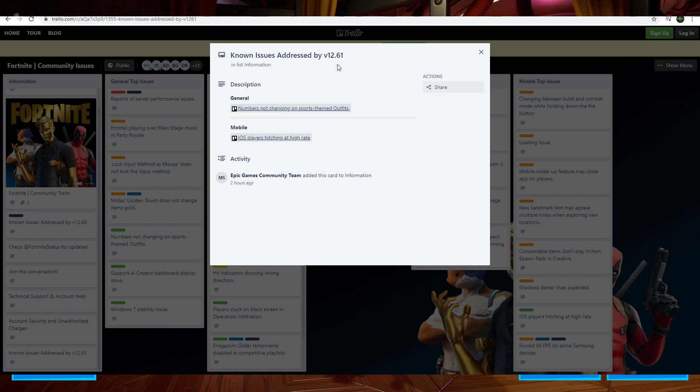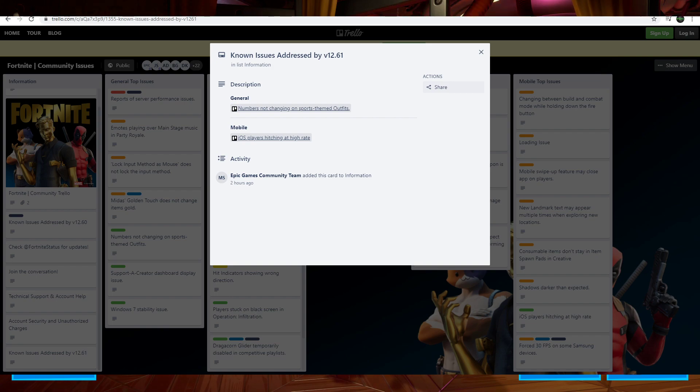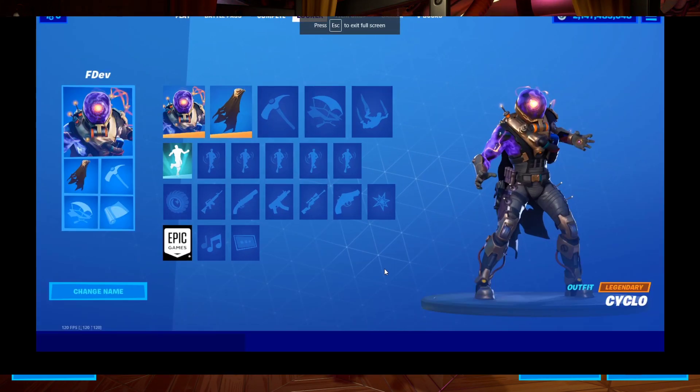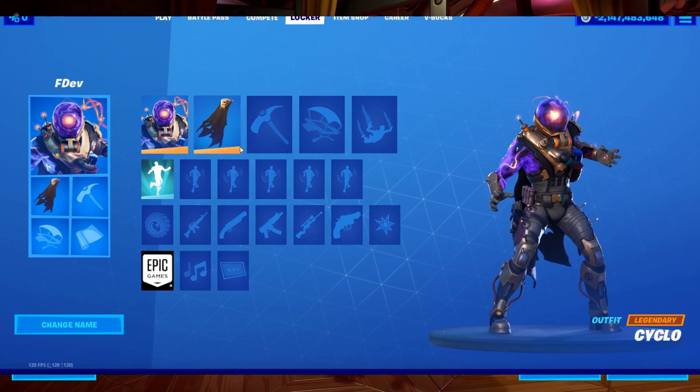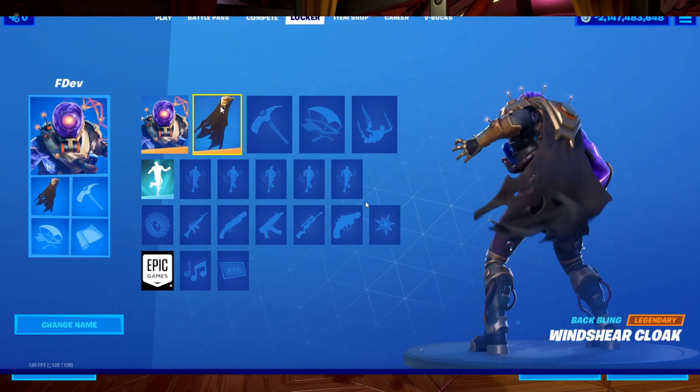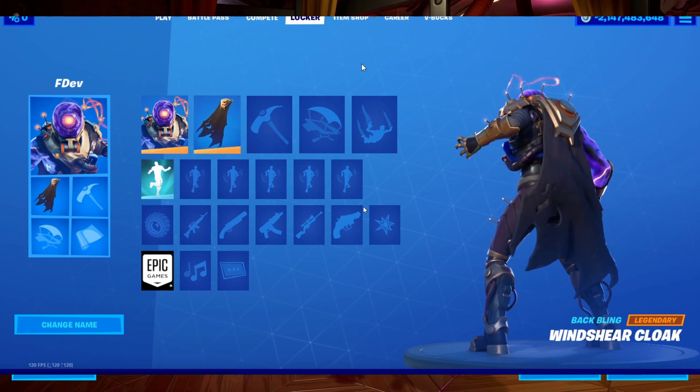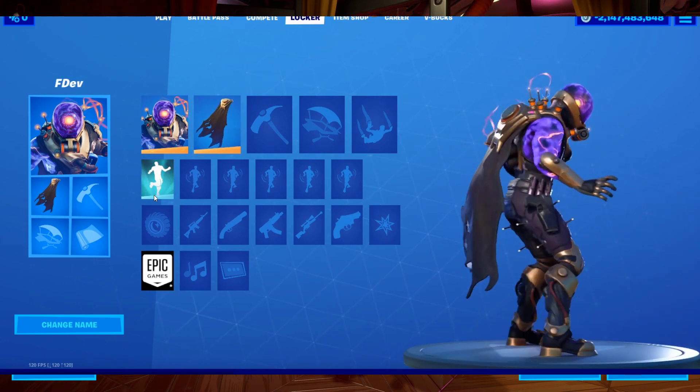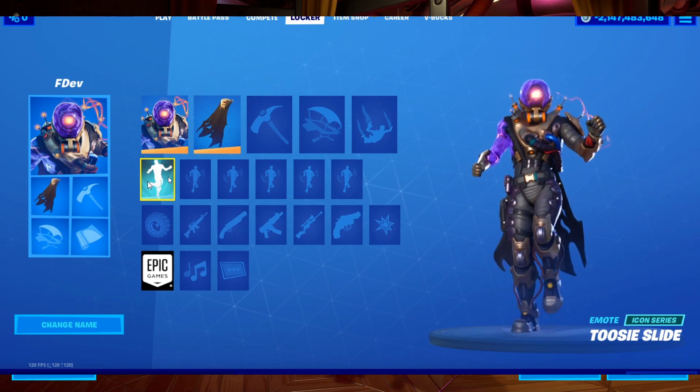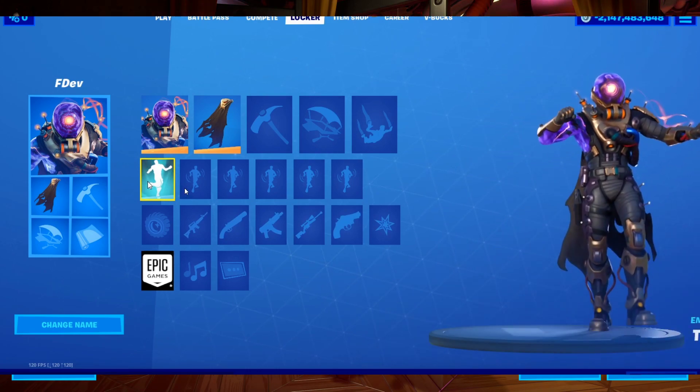Moving on, credit to Lucas Yoshi. Here are all the new cosmetics in game. These will be released at some point soon. This is Cyclo and that is his back bling. Those are the only two new skin and back bling sets, but we also have another new thing, the emote Toosie Slide.